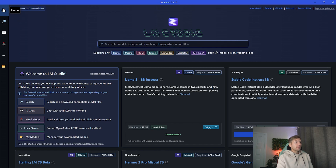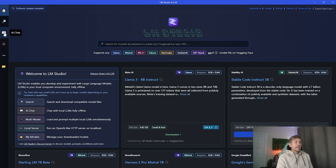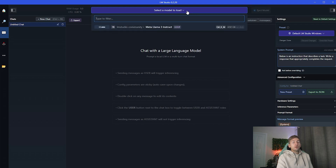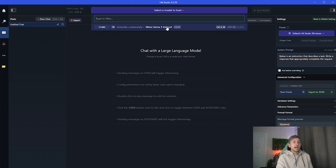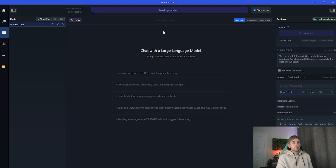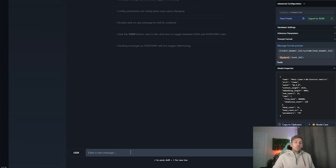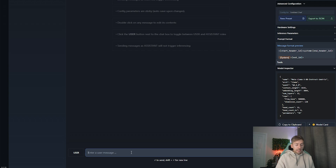Next we want to head over to AI Chat, and at the top we're going to select the model that we want to use. All of the models that you've downloaded appear in this dropdown list, and we're going to go with Llama 3. This will start loading the model for you, and once it's loaded you simply type a message and hit enter.